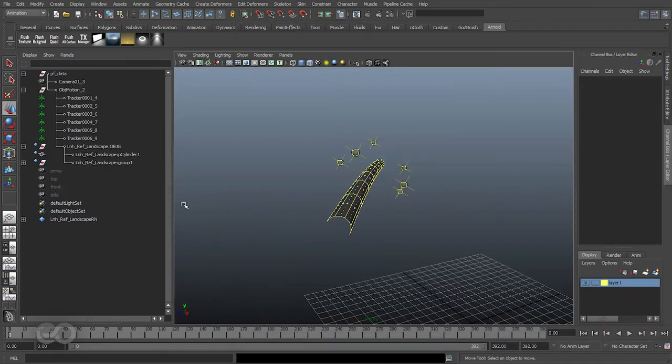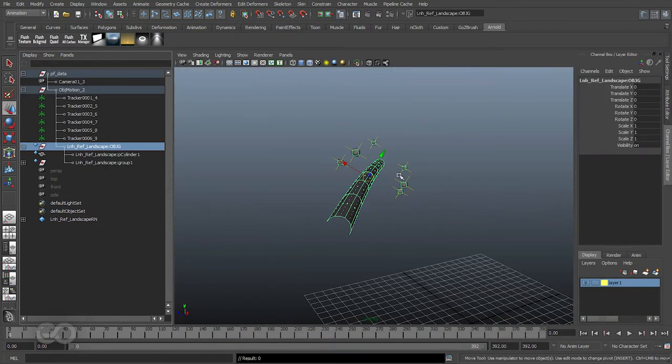Basically, these objects which you're seeing right now do not reside in this scene, but they are in a separate scene which is being brought in by Maya.